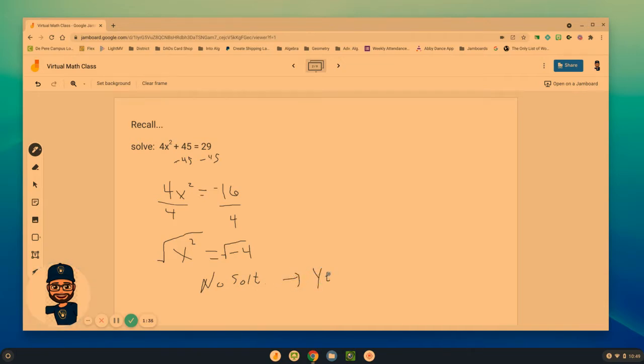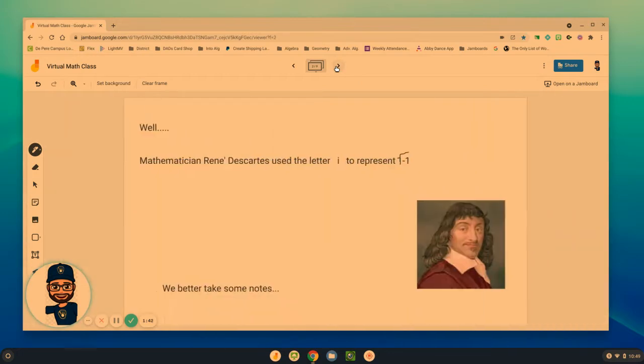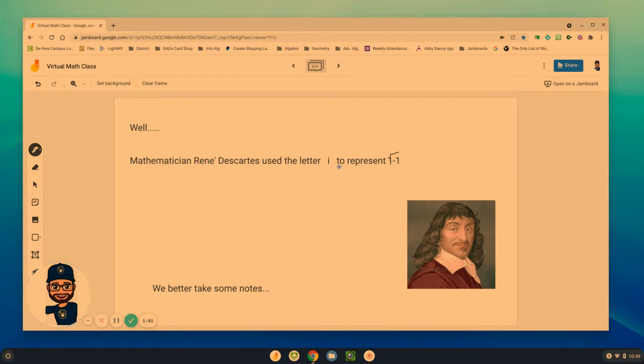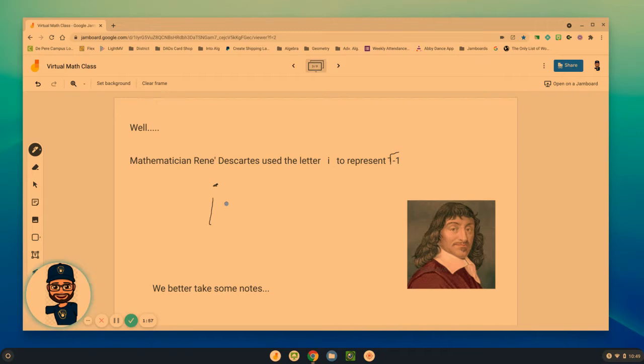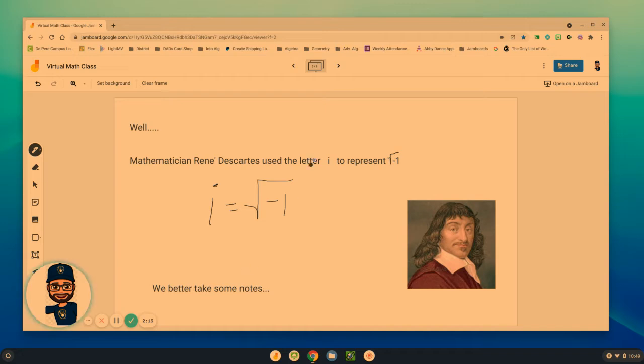That's where we introduce this concept of imaginary numbers. There was a mathematician, René Descartes, who decided he was going to use the letter i to represent the square root of negative one. He went on to prove why that would be true and why it works. We need to take a few more notes to help us understand how and why this works.